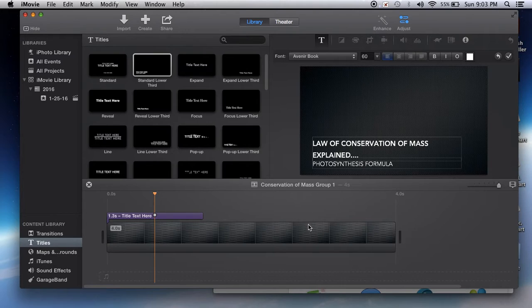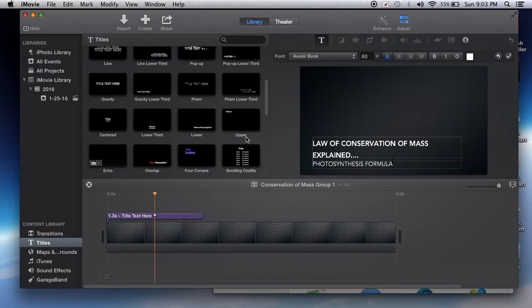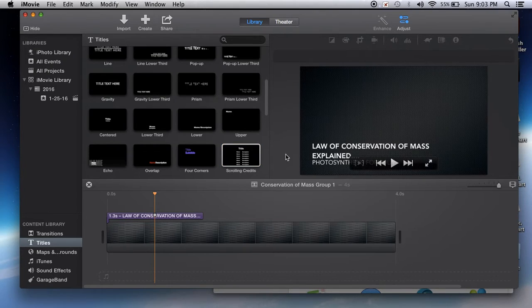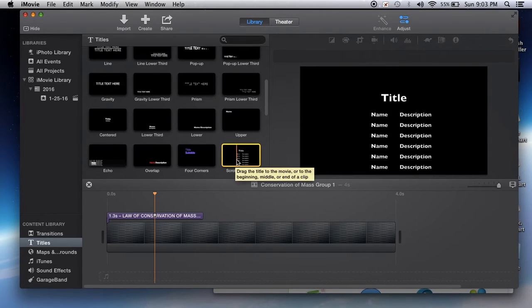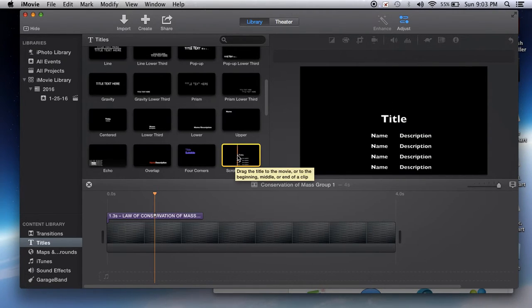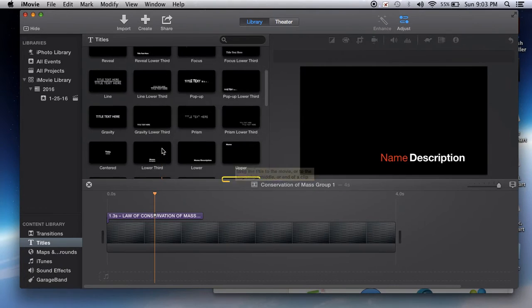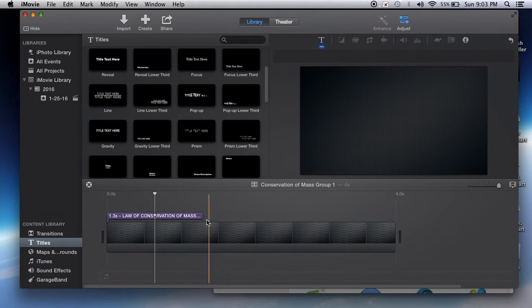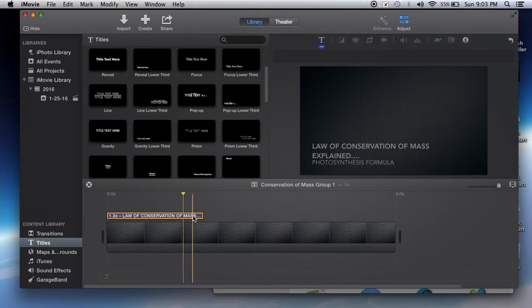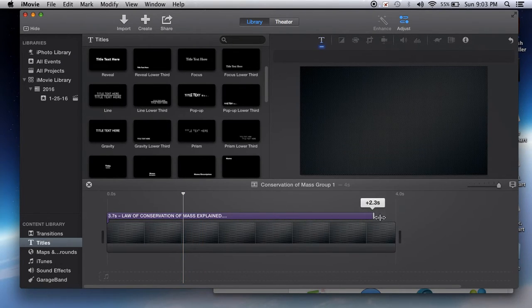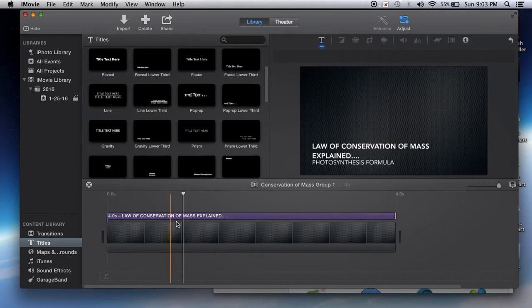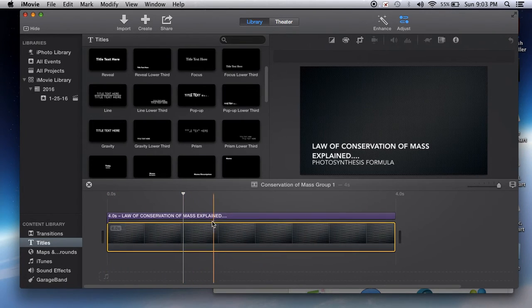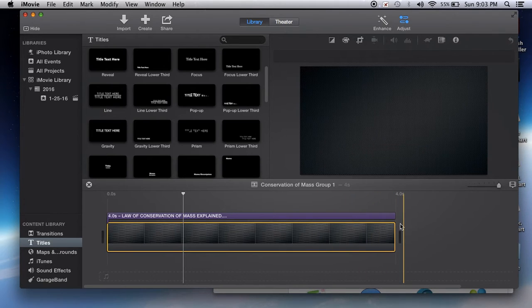I will show you how to create scrolling credits at the end where you can put your names. So you basically have everything here that you need. You can adjust the time for how long the words are on the screen.